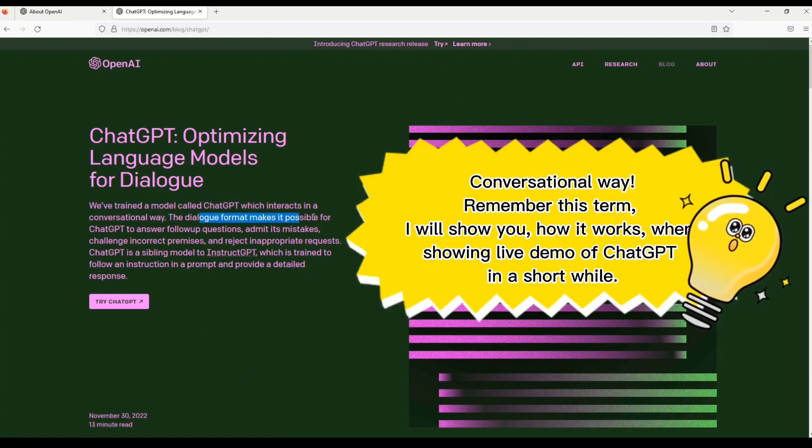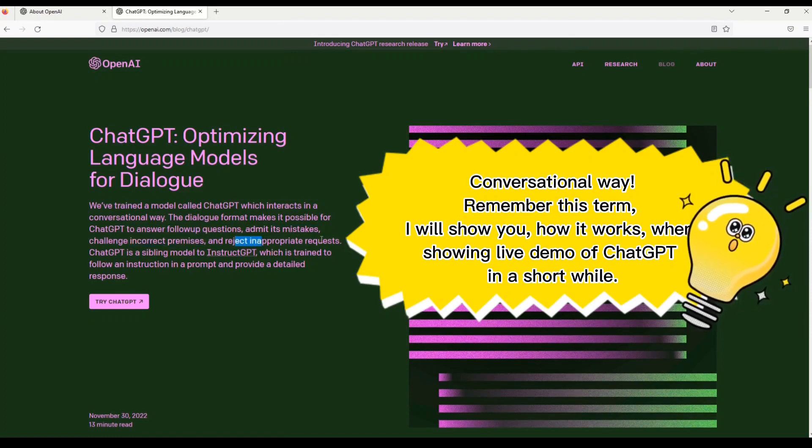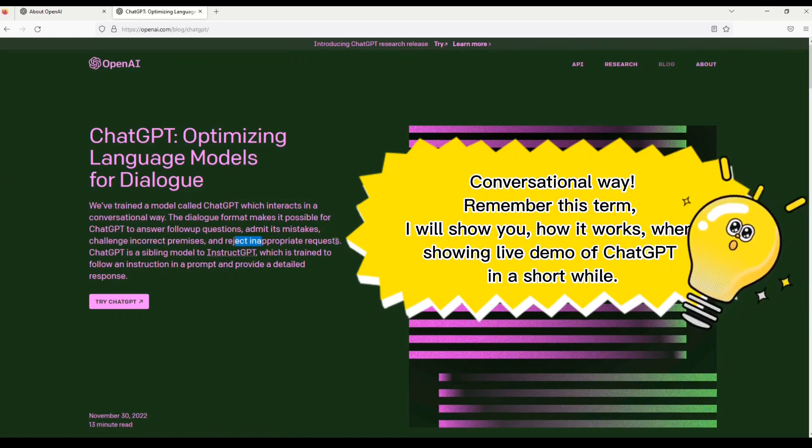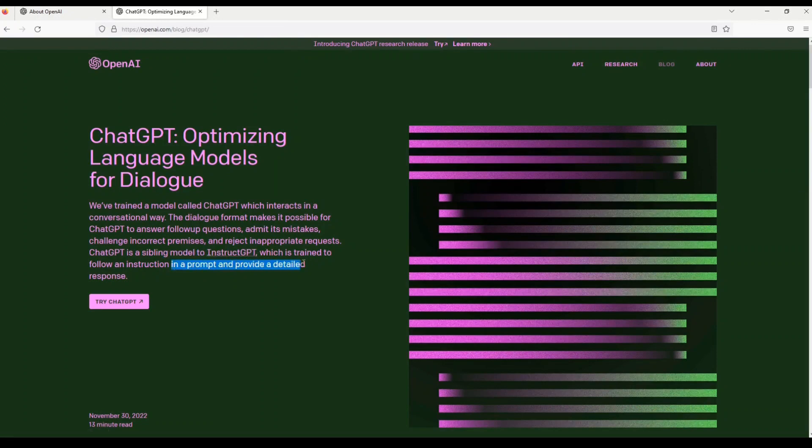It also says that we have trained a model called ChatGPT which interacts in a conversational way. The dialogue format makes it possible for ChatGPT to answer following questions, admit its mistakes, challenge incorrect premises and reject inappropriate requests. Also ChatGPT is a sibling model to InstructGPT which is trained to follow instructions in a prompt and provide a detailed response.